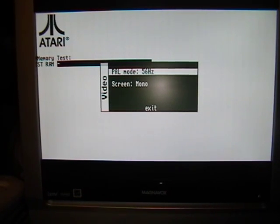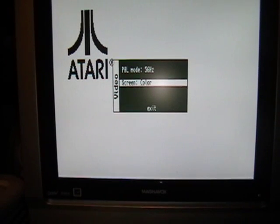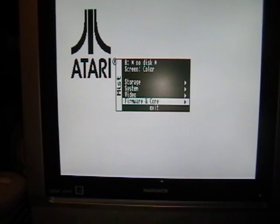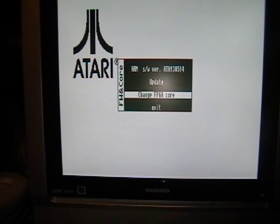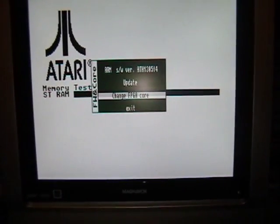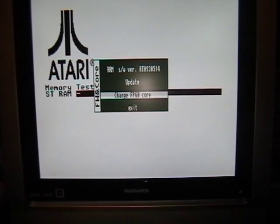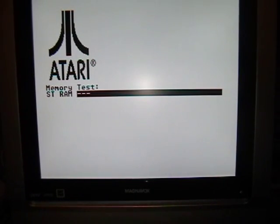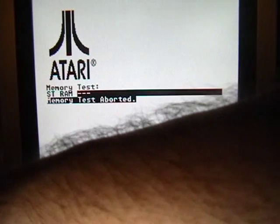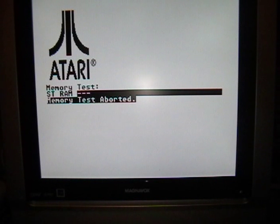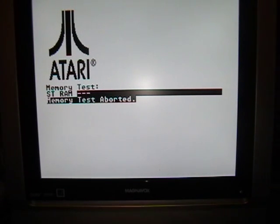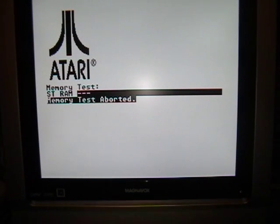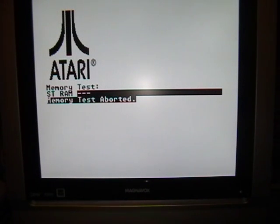Video, PAL mode, screen mono, there we go. Firmware and core. Let's exit, exit. We're back at the ST menu, or ST screen. This should boot into ST low resolution.